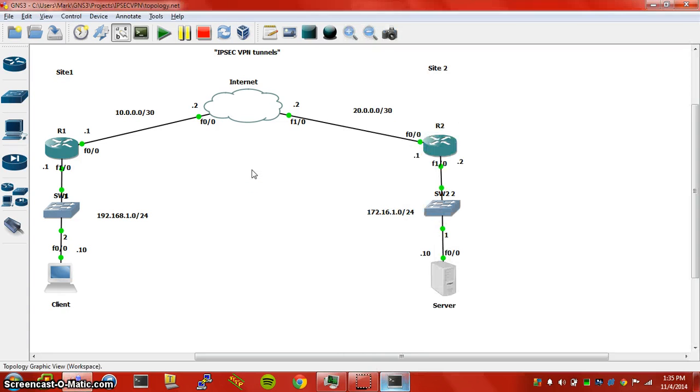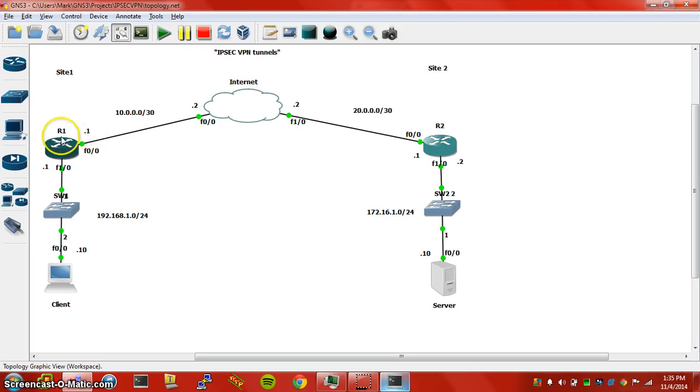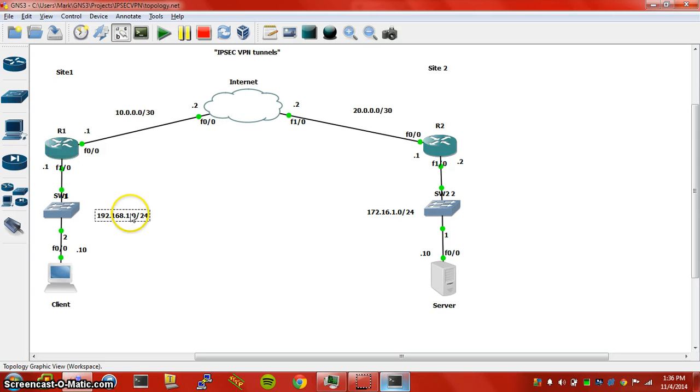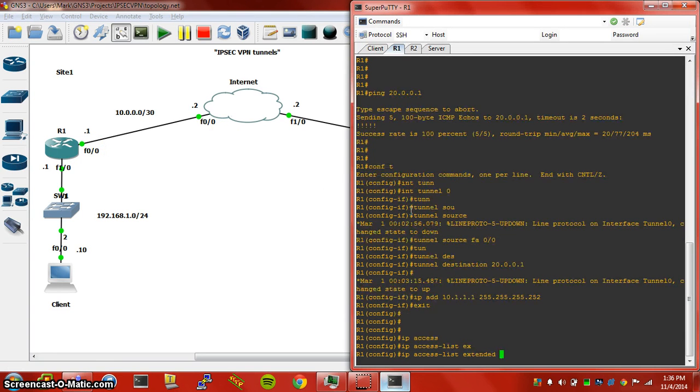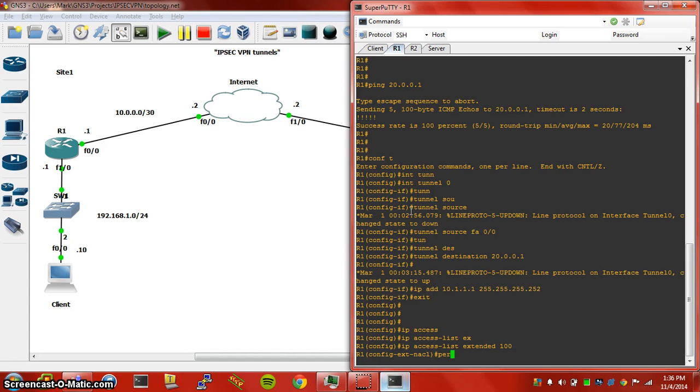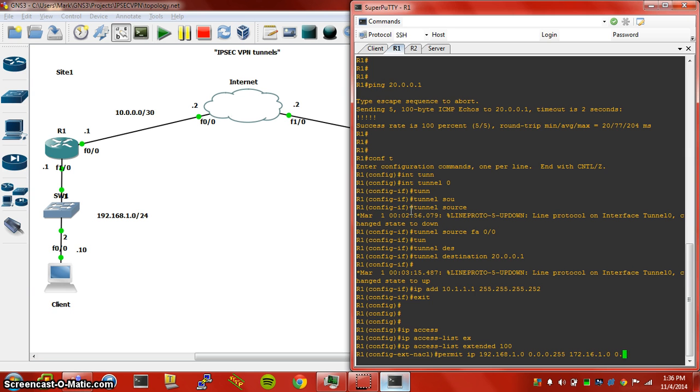For IPsec VPNs, you have to specify source and destination traffic. So in this case we're going to create an extended access list here to pretty much encrypt all data from this source to this destination. IP access list extended, we're going to permit IP 192.168.1.0 network slash 24 over to our 172.16.1.0 network slash 24.